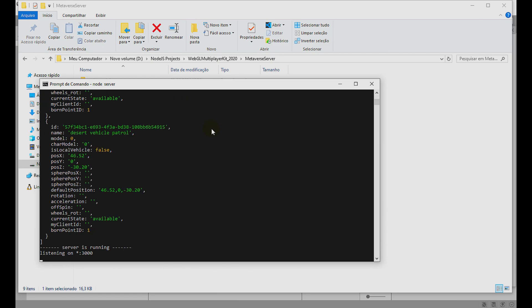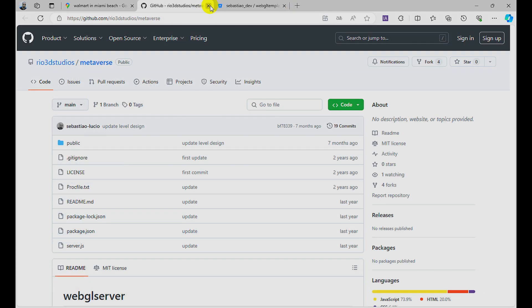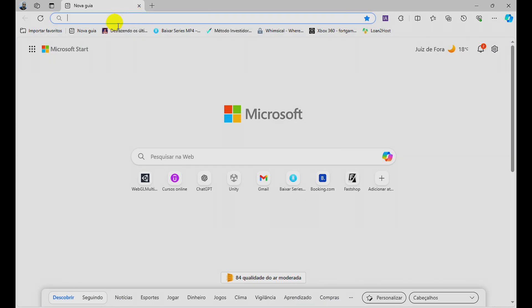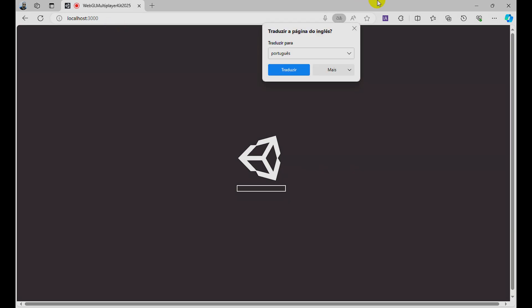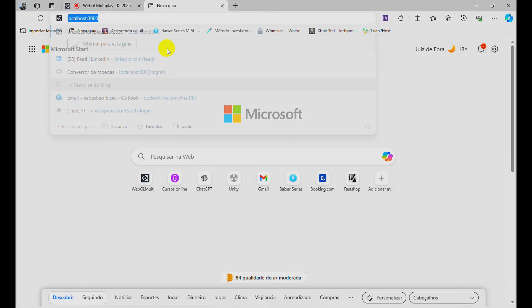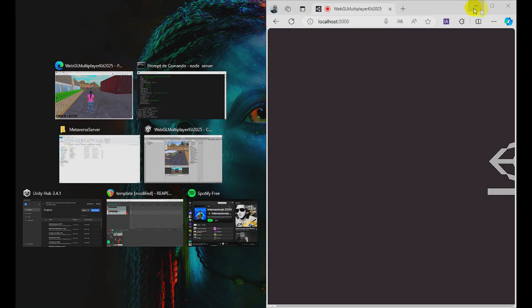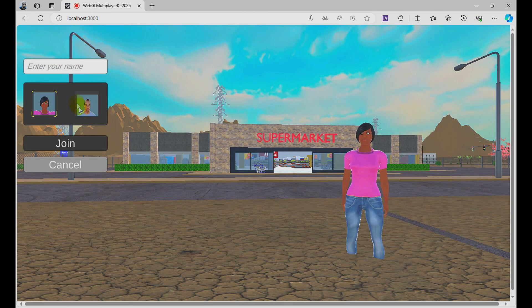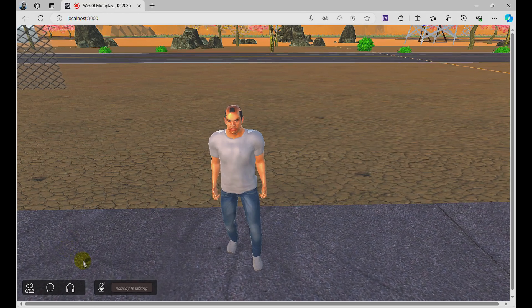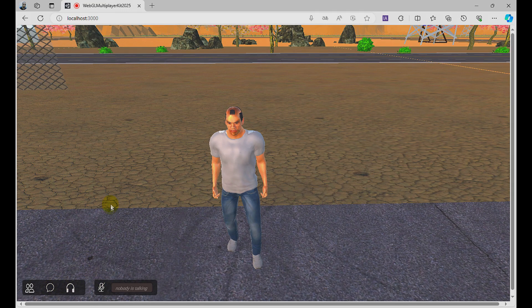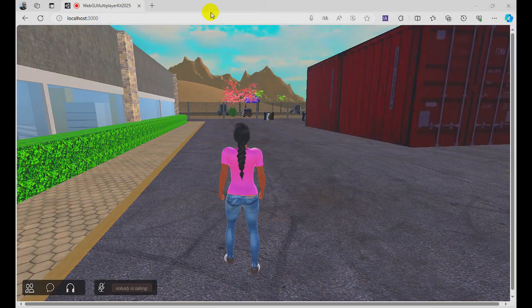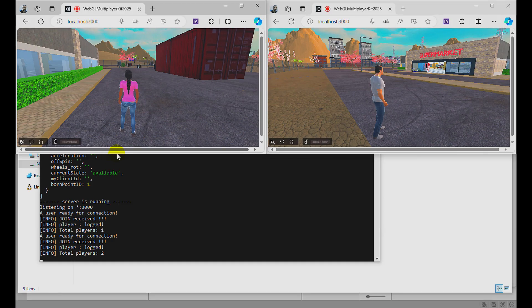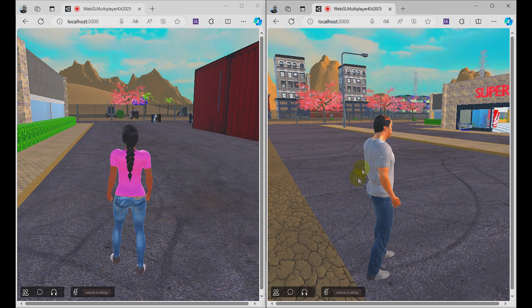The server is running and listening on port 3000. Let's try the multiplayer function here. You can open your browser and paste localhost:3000. I open another tab here, put localhost:3000 here and log in with another character. We also have chat, voice and text chat. I have the character here, I have another one. Let's try how this works, the multiplayer functions and the second feature.